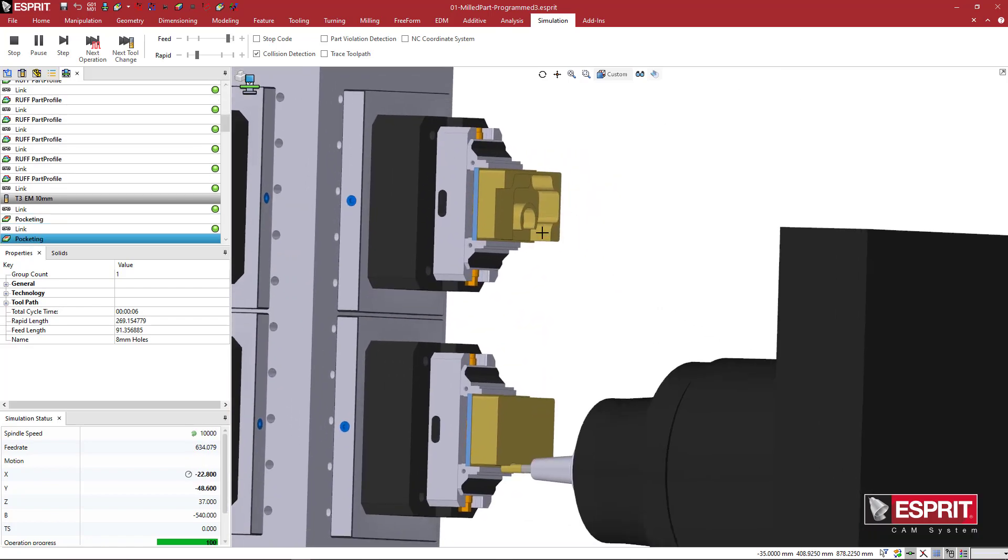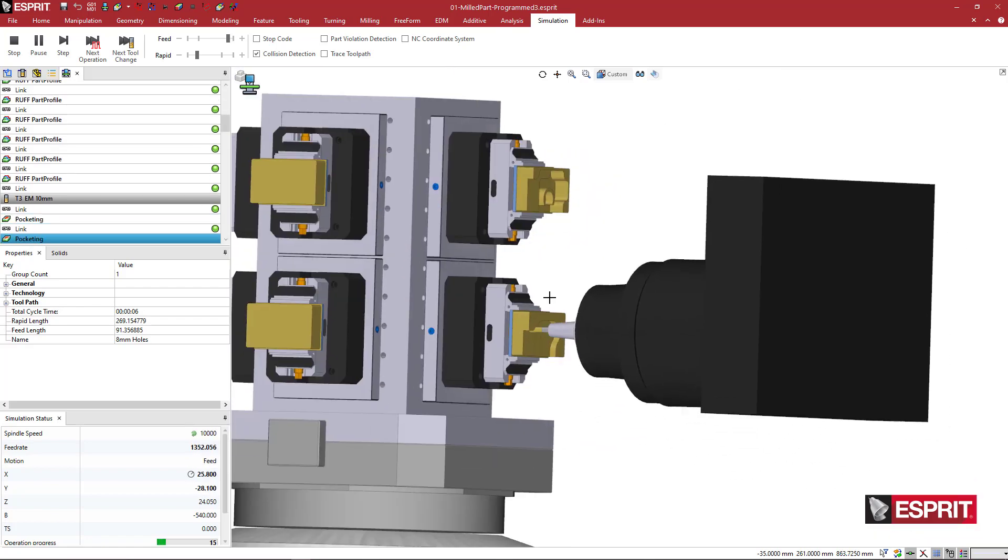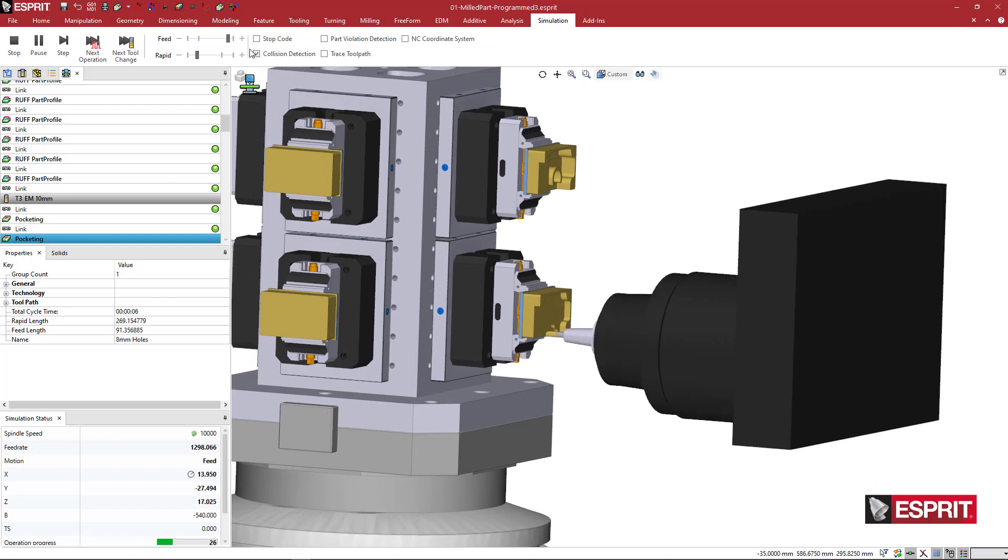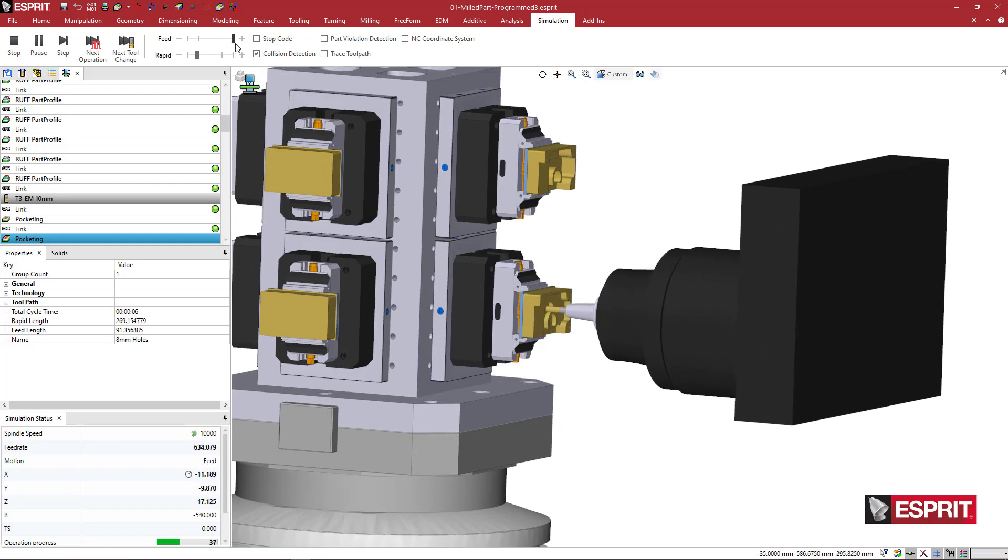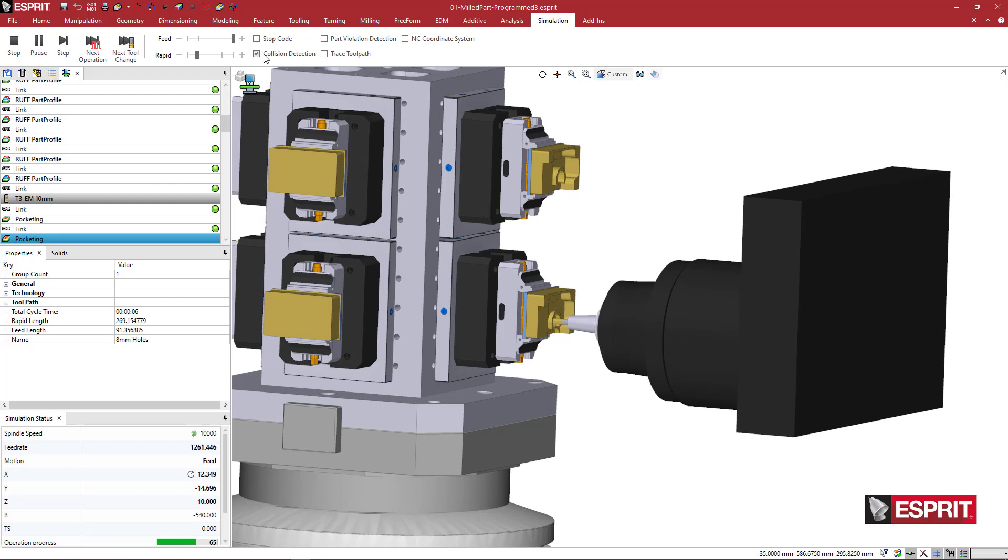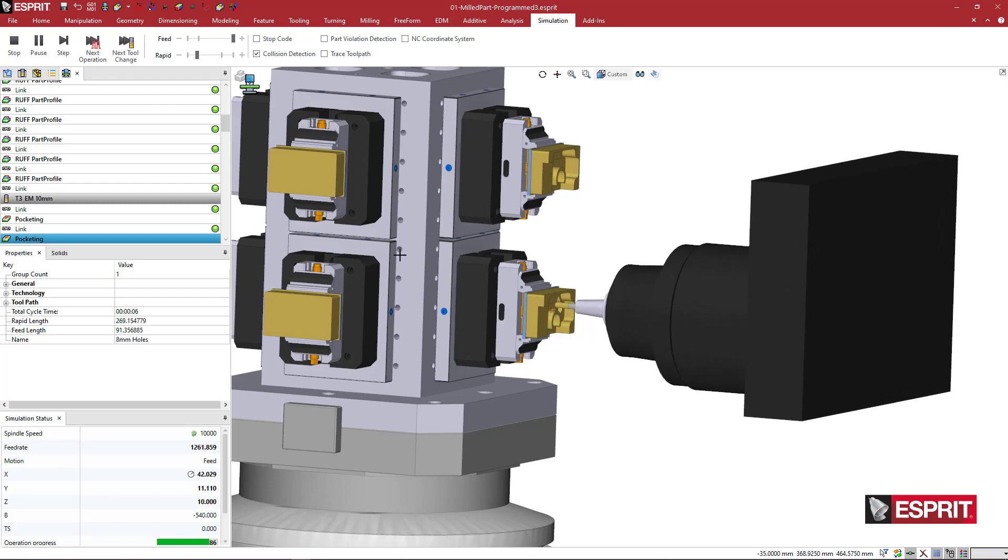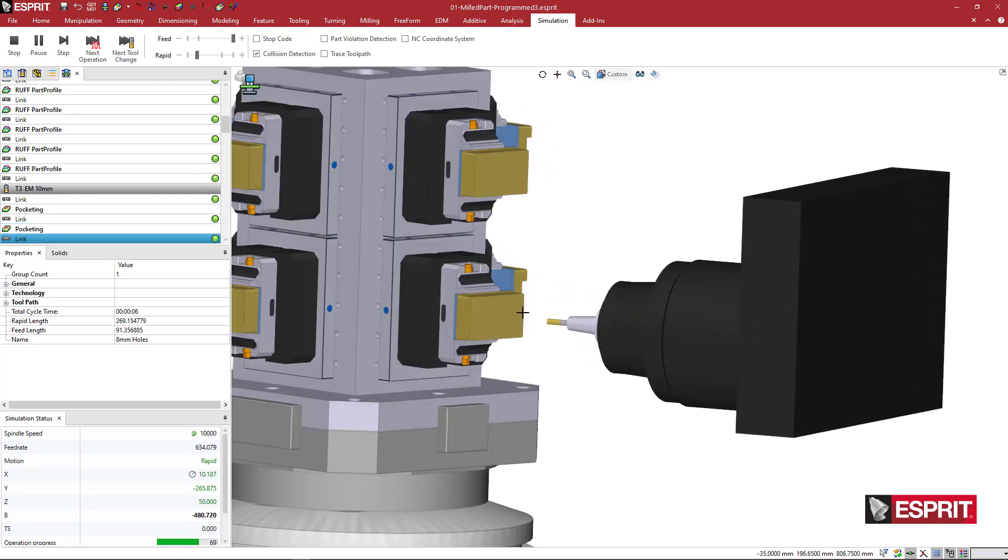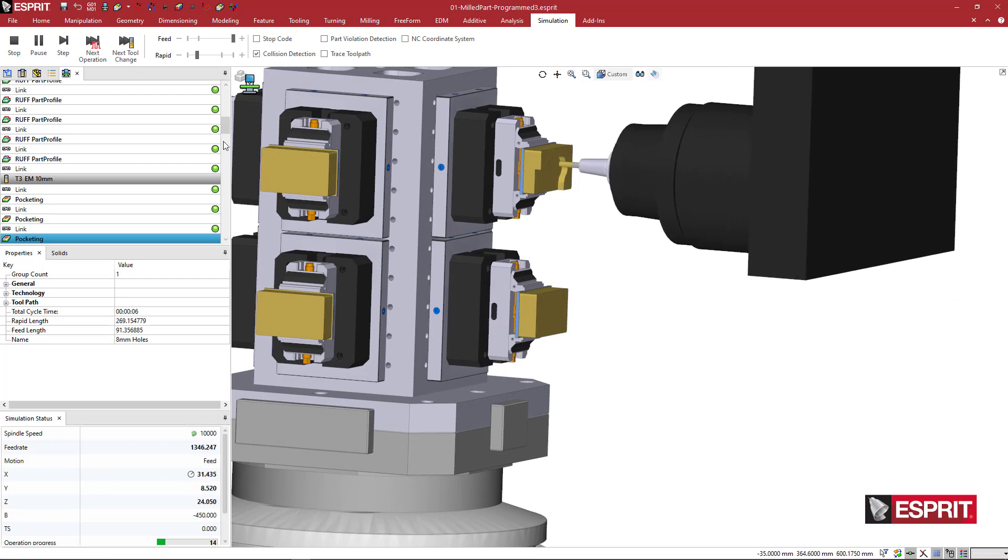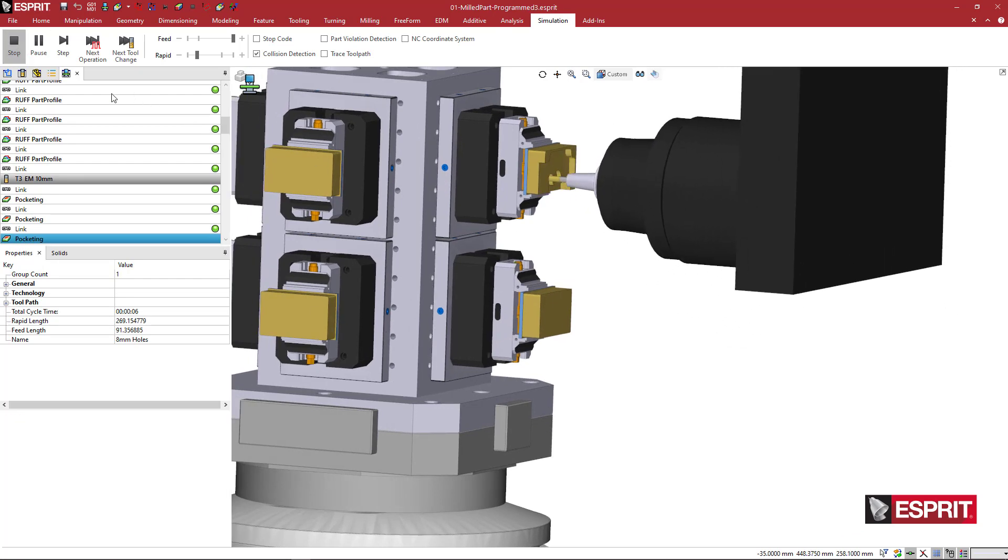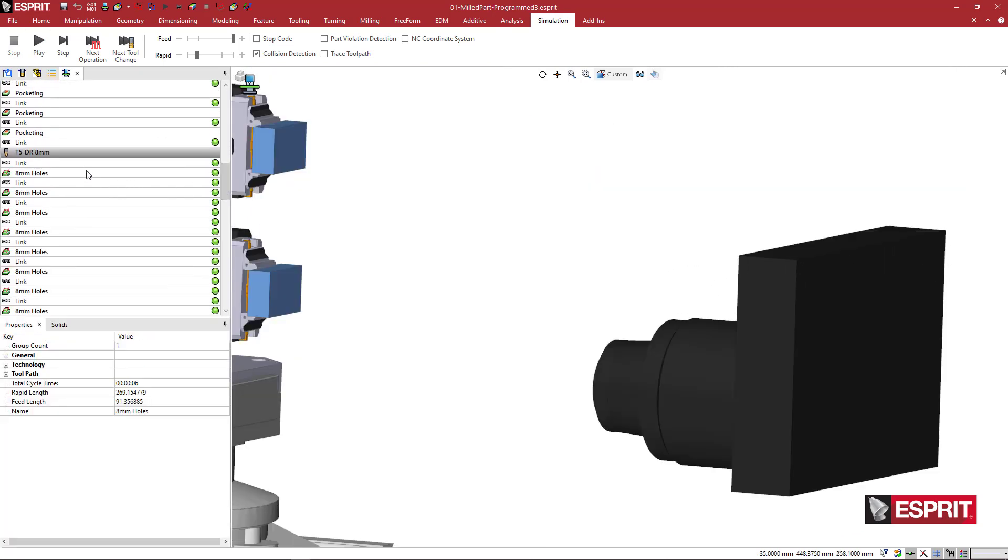So here we have the pocketing operation, and this is a profit milling operation. So we see that it is, actually it's almost done with the second one. So I'm going to go ahead and skip through this when it is finished with that. But we see that those two are done and then it's going to go to the next side.